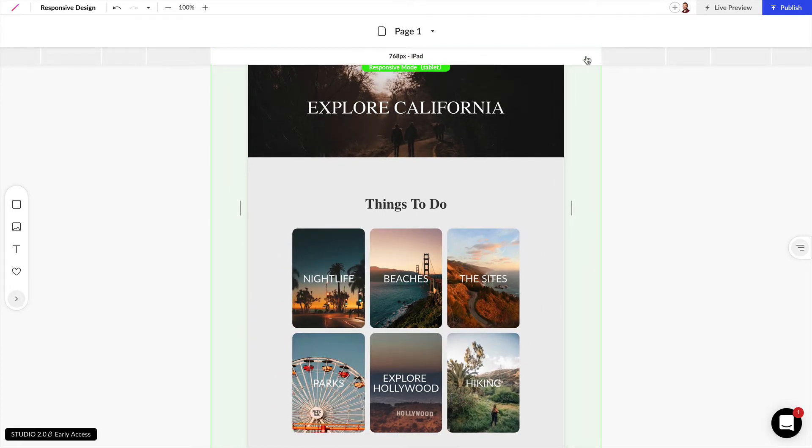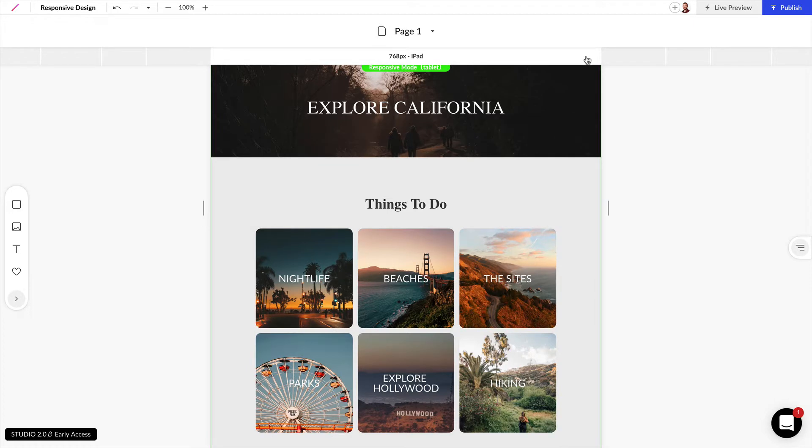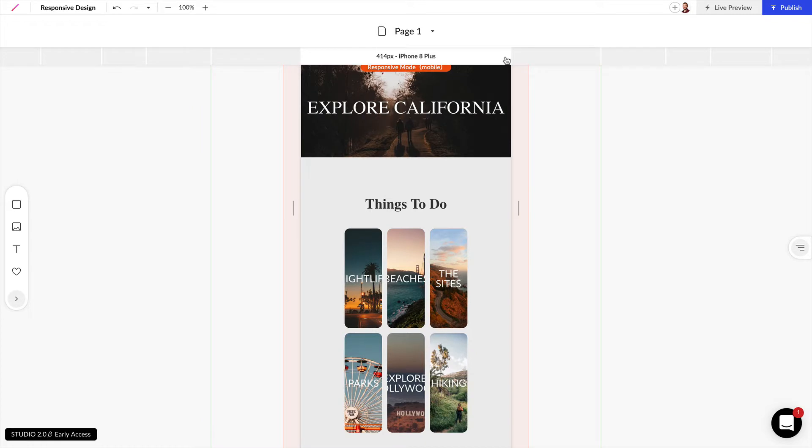We can click on this iPad example and we see that that looks good and then we can break down to the iPhone 8 and we see that that starts to look really broken.